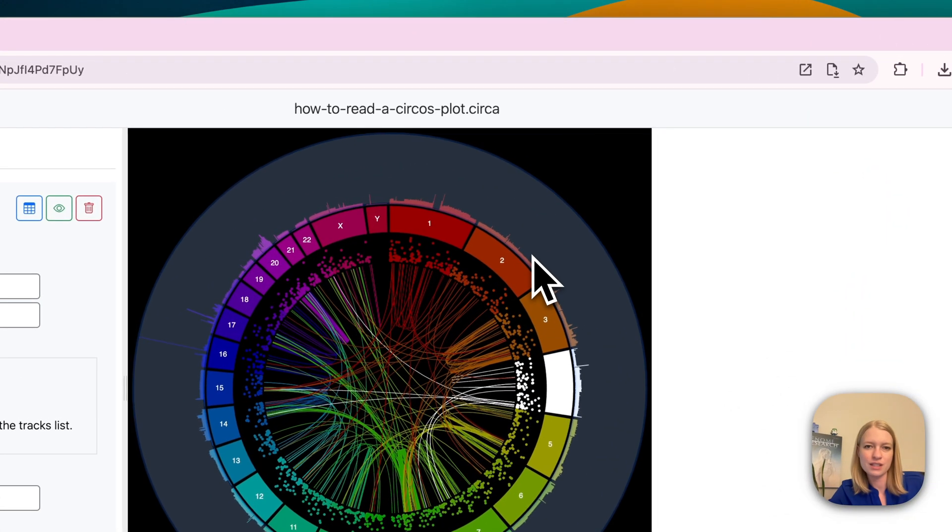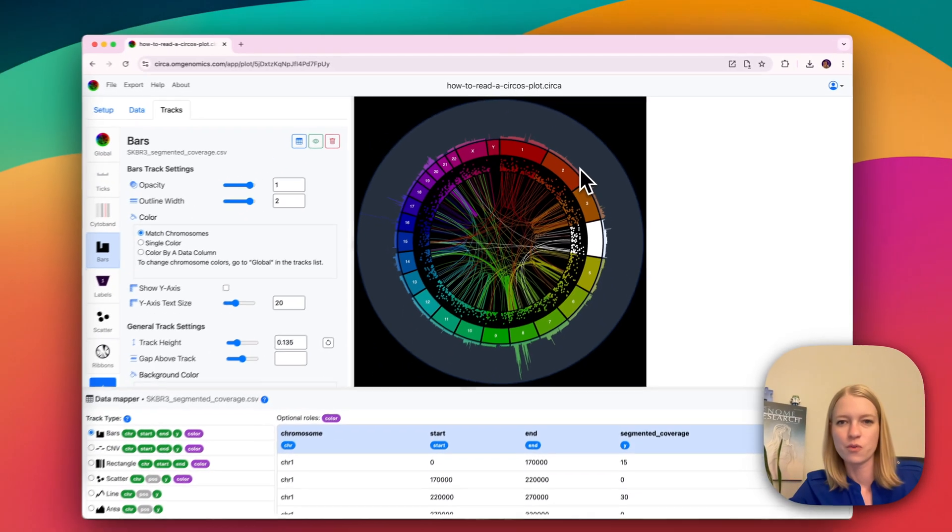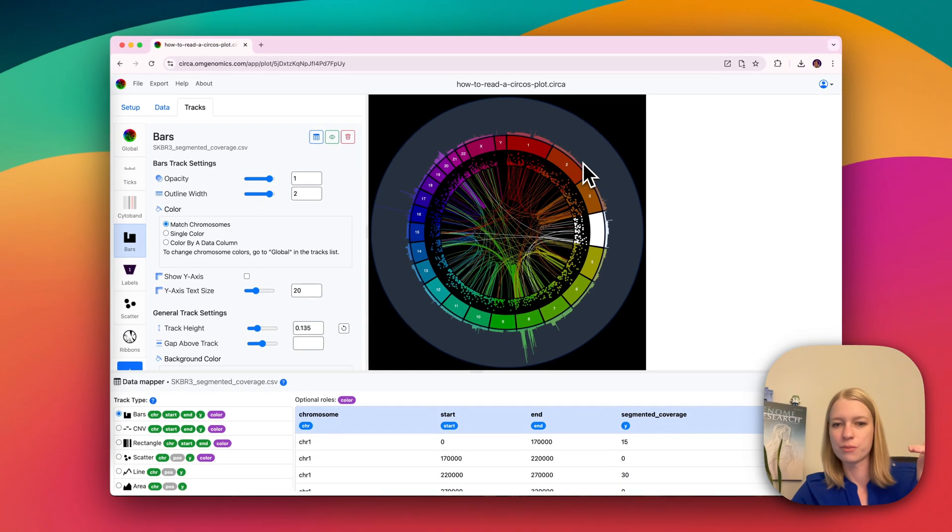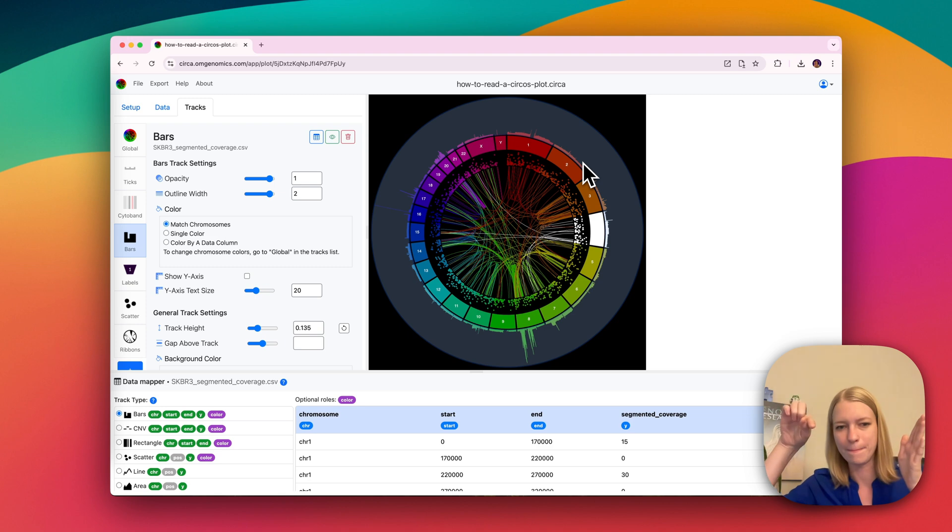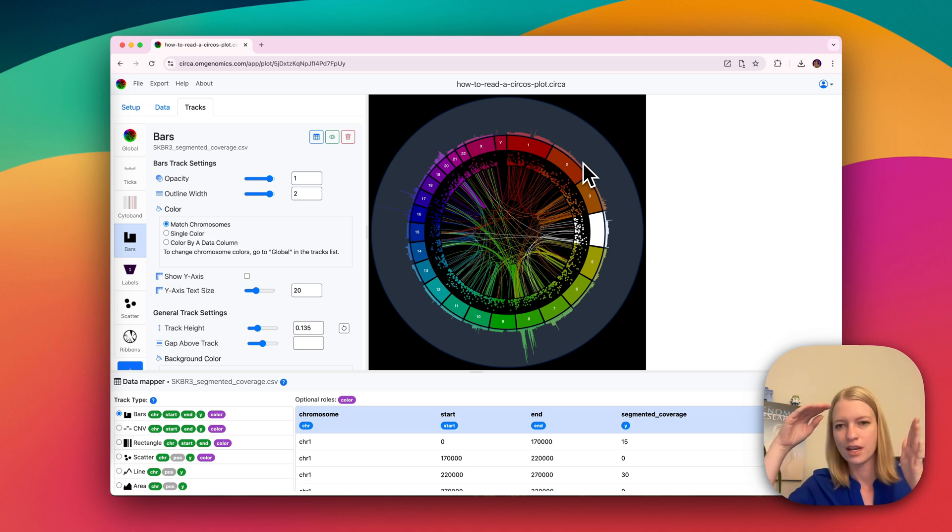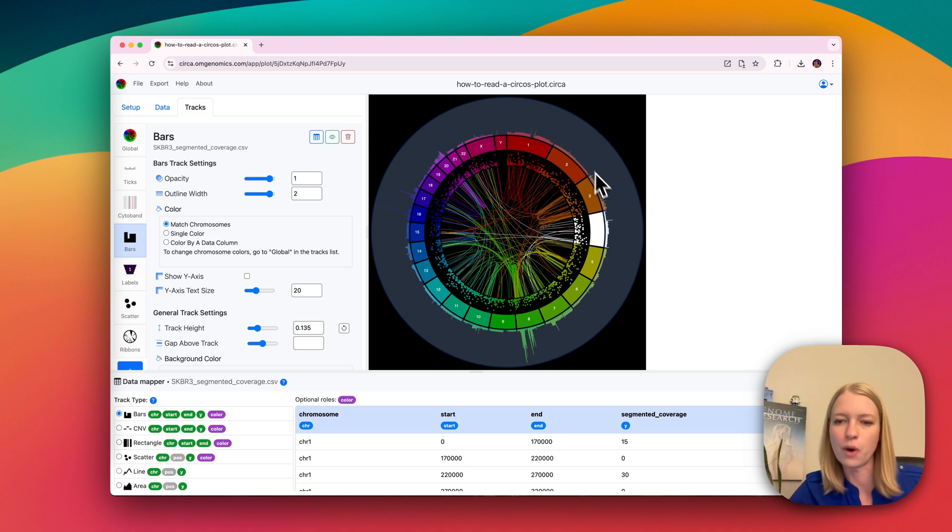And then you have things like a bar chart, where you have a chromosome and then there's a start and an end, like you're drawing a bin for a bar chart. And it also has a height, which is the Y here.